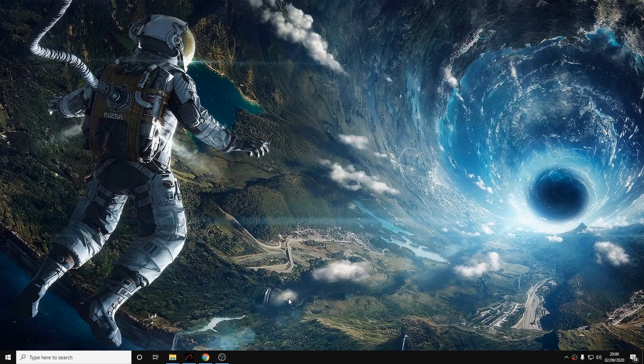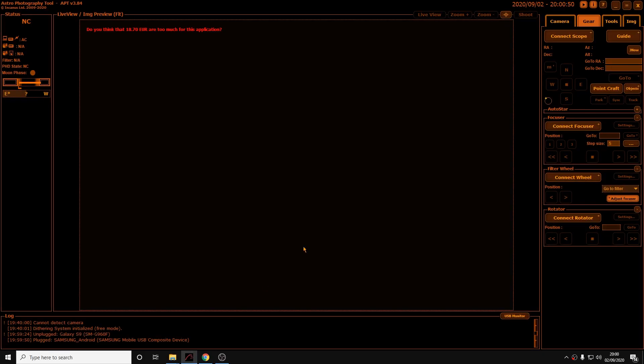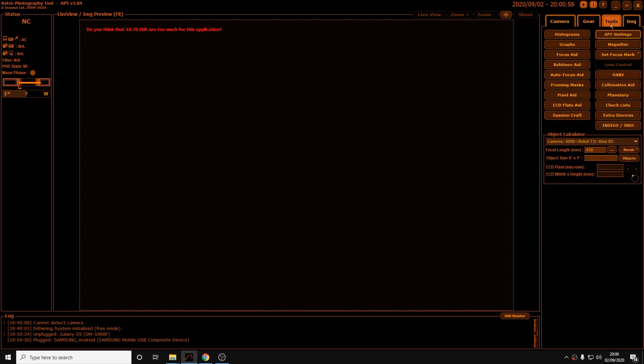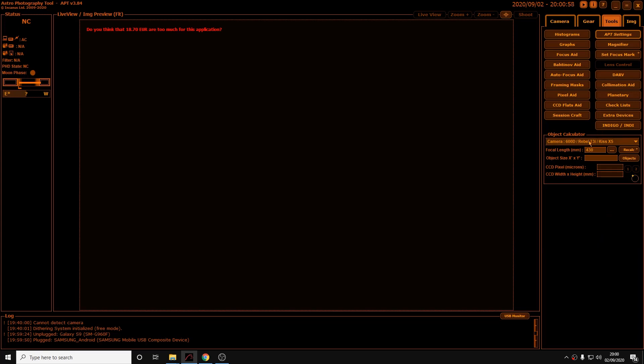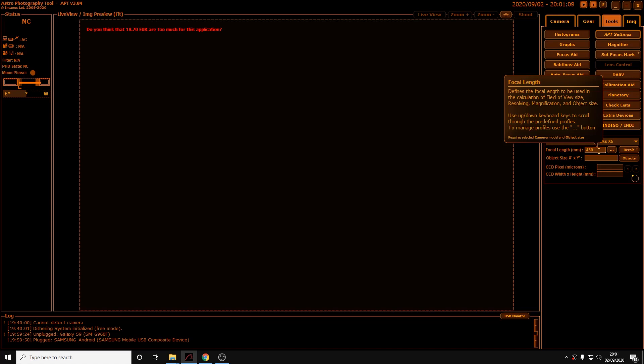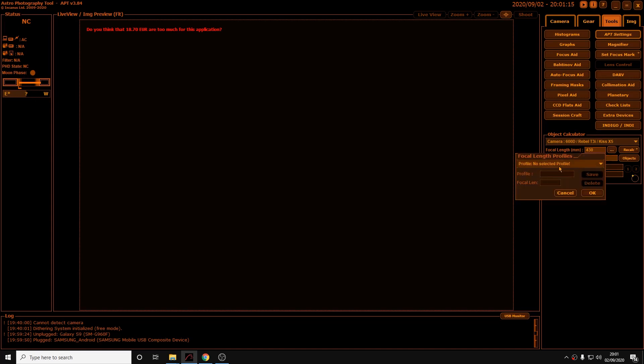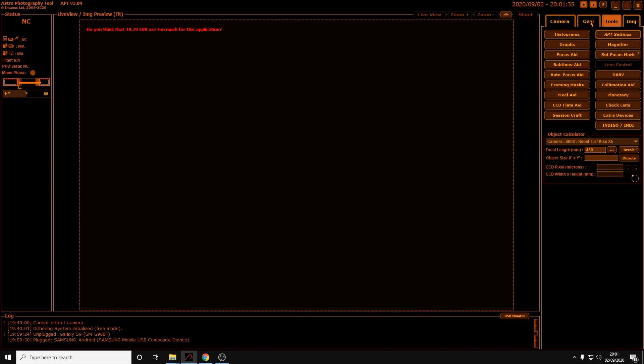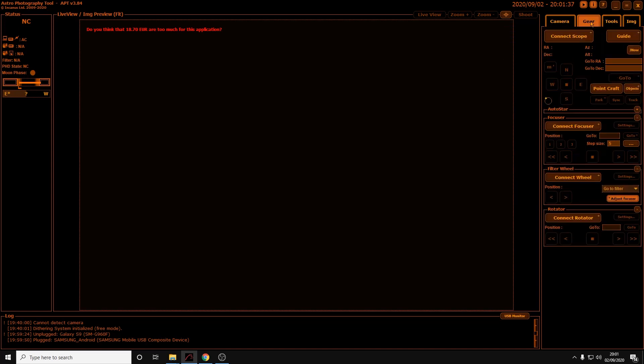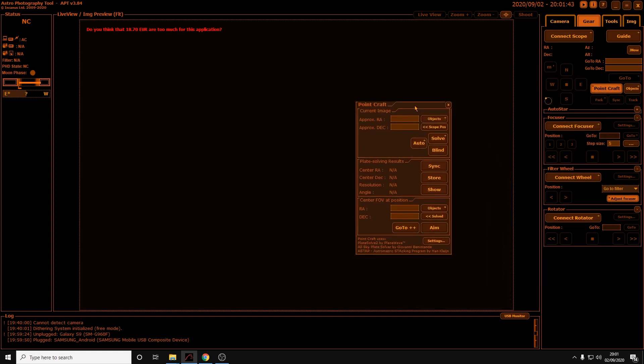The first thing we need to do is click on to APT and then click onto the tools tab at the top right here. As you can see my camera is the Canon 600D and that's the camera I'll be imaging with. The focal length of my telescope is 430 millimeters. You can click on the three dots here and click onto the profile drop-down and add a new focal length profile. I've already created one for my scope - give it a name, the focal length, then click Save and OK. When you've done that, you can click onto the gear tab and then Point Craft. The Point Craft window then opens and you have to click onto settings.